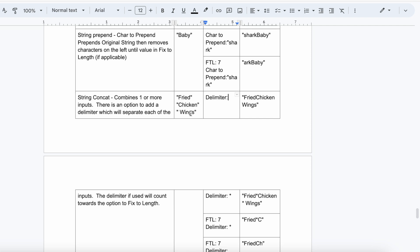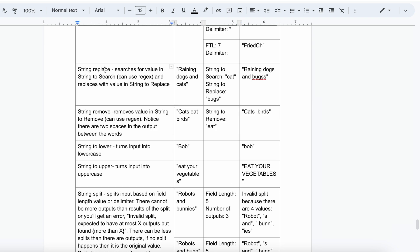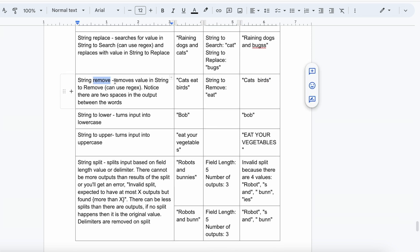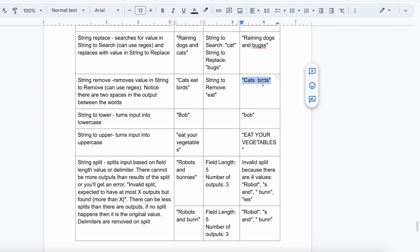String Replace: you are getting 'raining dogs and cats' from the source system and you want to replace 'cats' with 'bugs' — the output will be 'raining dogs and bugs'. String Remove: from 'cats eat birds', if you set string to remove as 'eat', the output will be 'cats birds'.